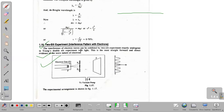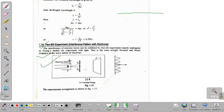Young's double-slit experiment is due to light. This is the most straightforward and direct evidence of the wave nature of electrons. In the diagram, you can see that there is an electron gun. It is emitted from a filament. There are two slits on the front: slits S1 and S2.